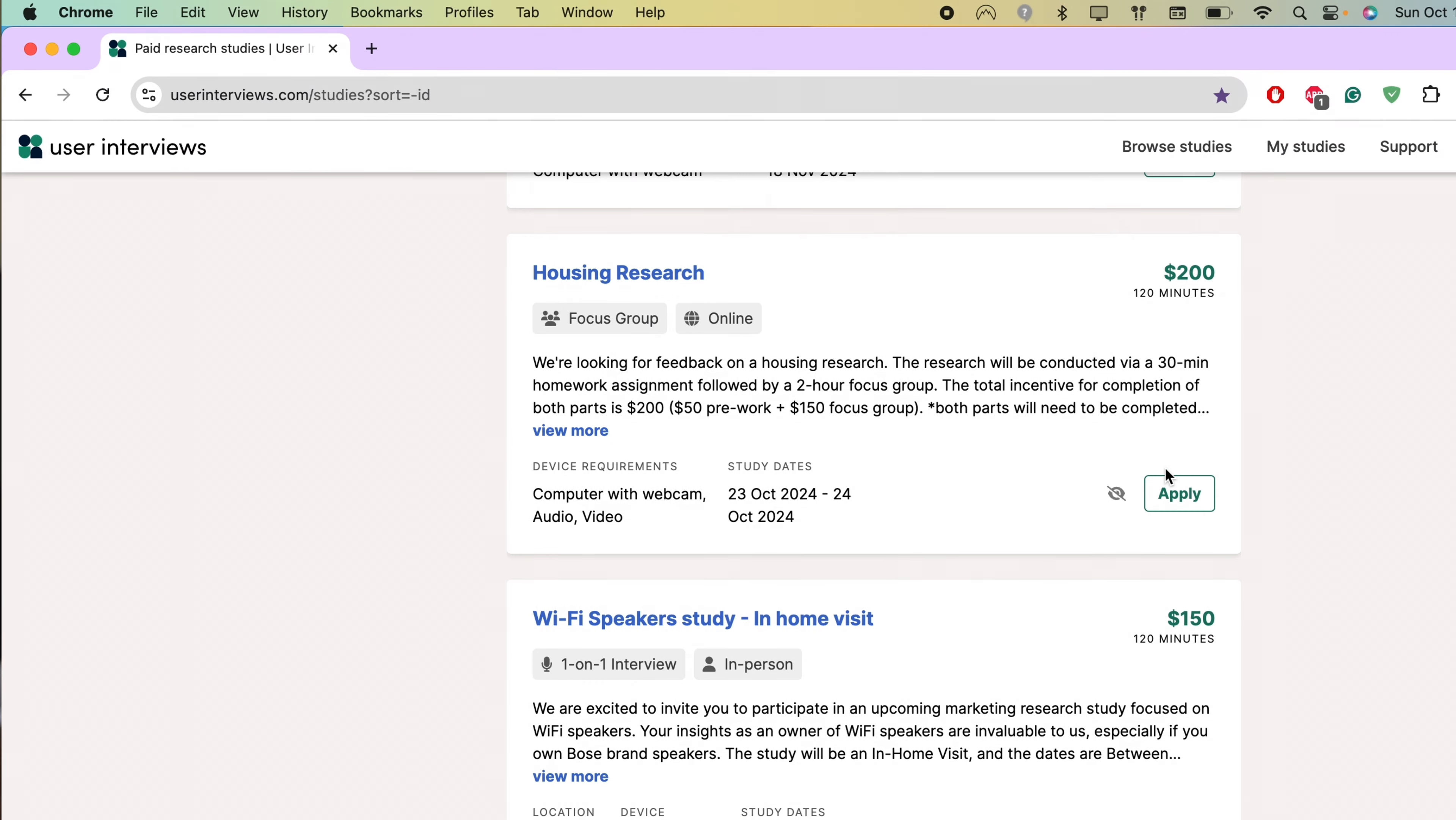After you submit a screener, User Interviews will send you an email right away saying that you completed it. After this, you wait. You may not get the study at all, but you might be pleasantly surprised and get an email one to two weeks later saying you got this study. You're going to have to find a day and a time to choose your interviews.